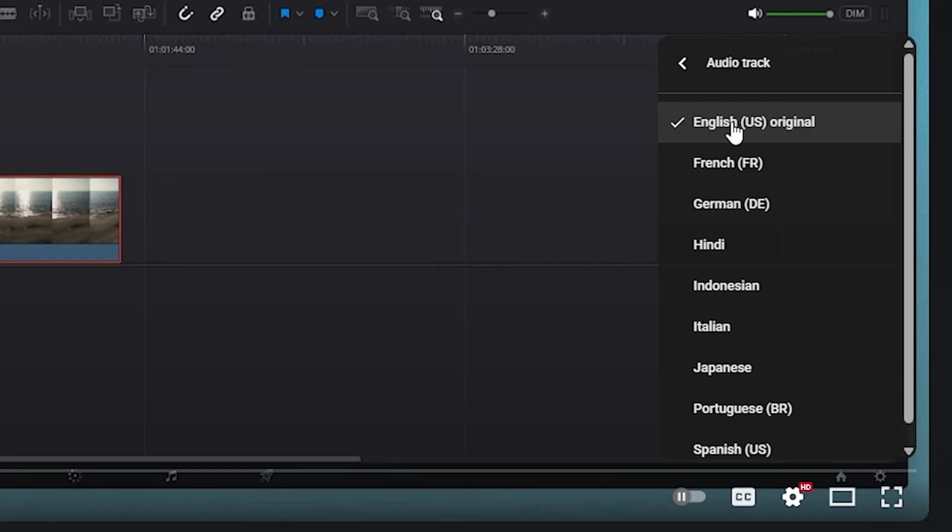Unfortunately, right now, there's no way that you can turn off auto dubbing across all of YouTube. You can only do it on whichever video you're watching.